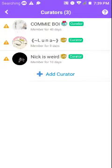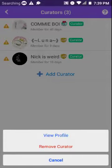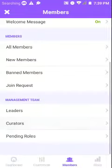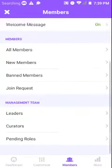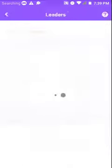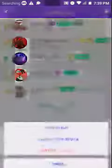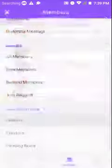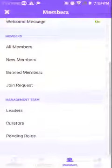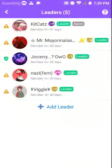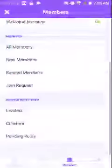And you see there's remove curator. I'm not gonna do that because look, it works for every single one. That's me right there. And that's just an example.